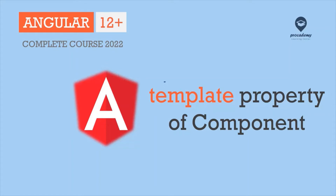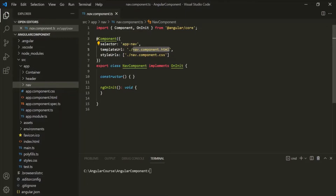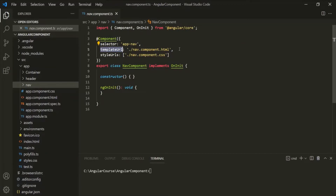In this lecture, you will learn about the template property of a component. We have learned that each component has a selector property, and the value of that selector property can be used like an HTML tag. Wherever we use that selector as an HTML tag, the content of the view template of that component gets rendered. To specify the view template of a component, we are using the templateUrl property, but we can also specify the view template using the template property. Let's understand what this template property is and how it differs from templateUrl.